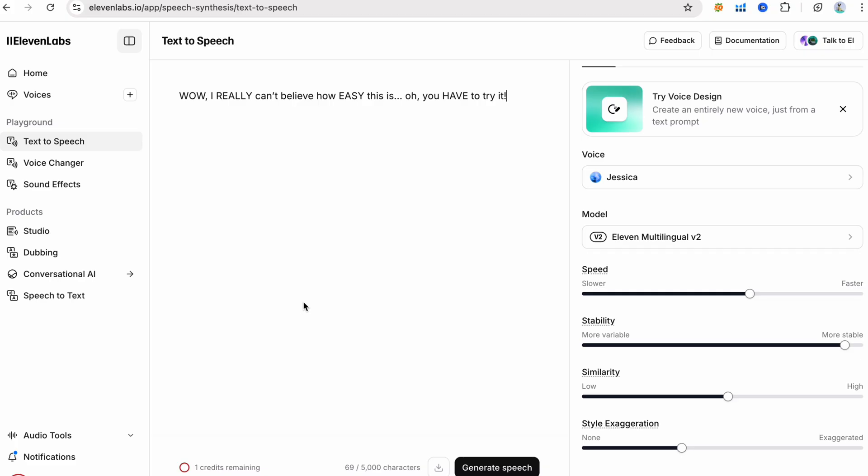Real-time demo. Let's combine all the steps into one sentence. Wow, I really can't believe how easy this is. Oh, you have to try it. This line uses emotion words: wow, oh. Punctuation: ellipses, exclamation. Balanced emotion: start excited, end surprised.